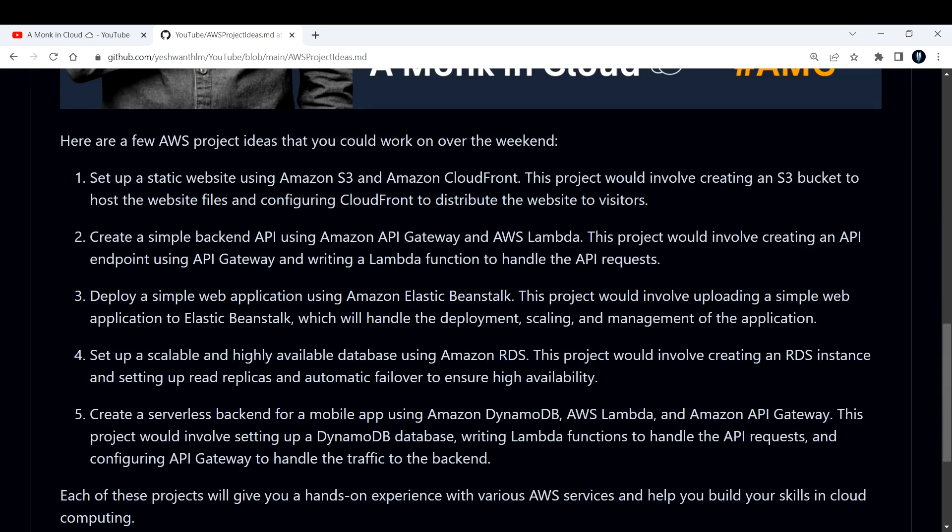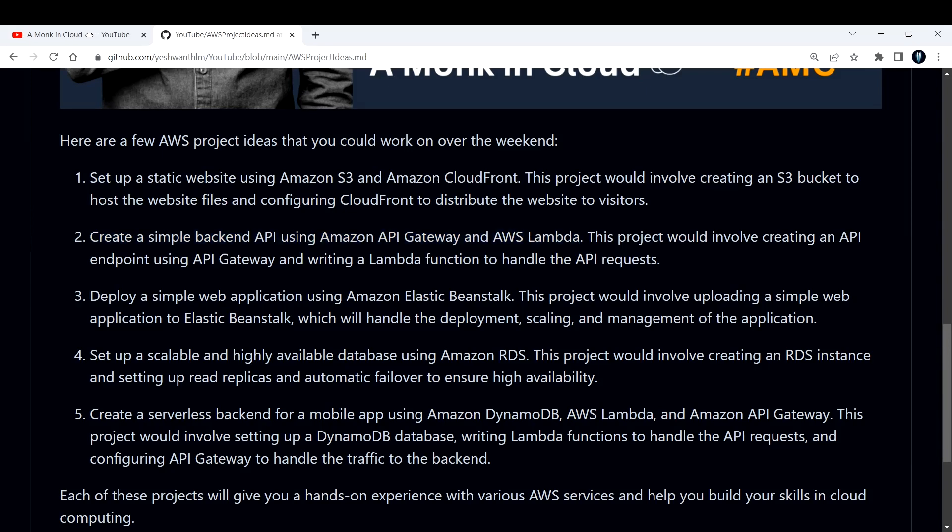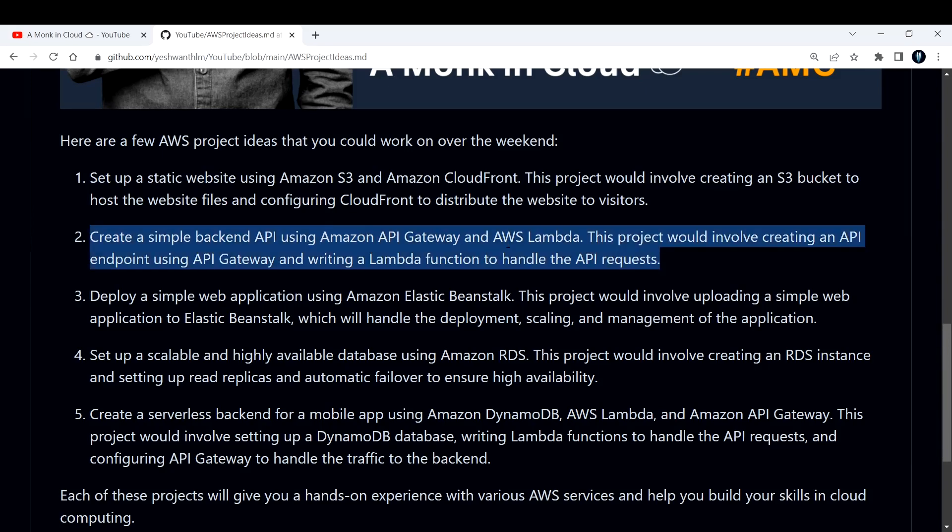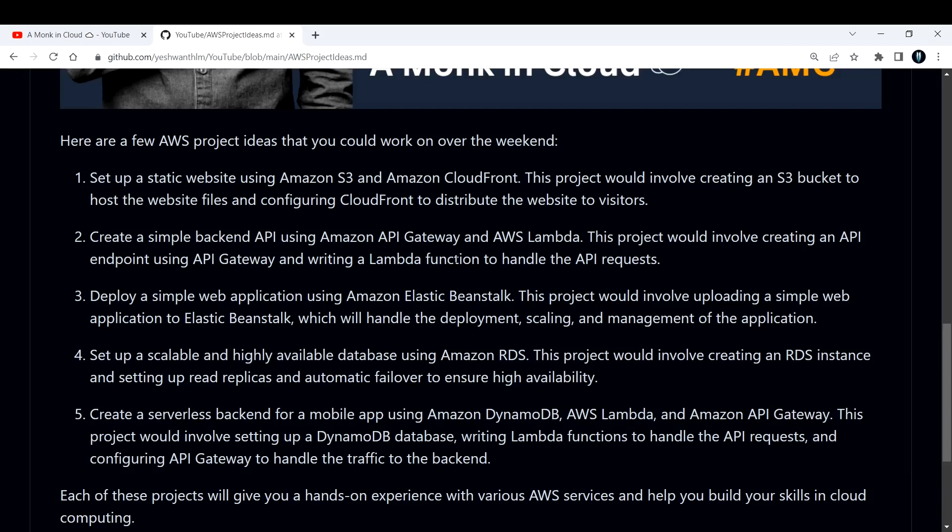Next, the second project is to create a simple backend API using Amazon API Gateway and AWS Lambda. You can explore the serverless side of AWS in this project. API Gateway and AWS Lambda comes in the serverless side of AWS. In this project you would involve creating an API endpoint using API Gateway and writing a Lambda function to handle the API requests.